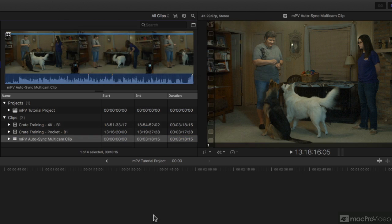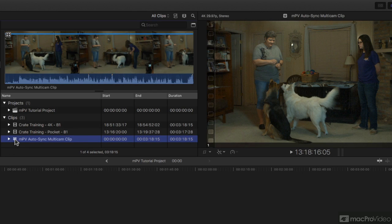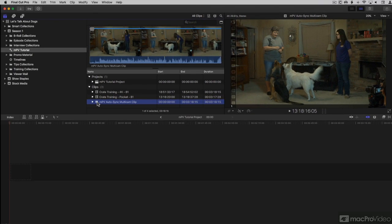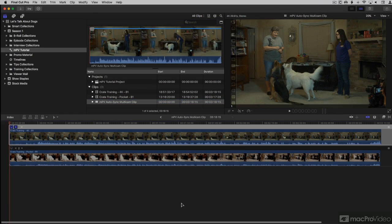And presto chango, here is my multicam clip. Notice that its icon is just four little squares. I'm going to go ahead and double-click it to open it in the angle editor. Here's the angle editor.